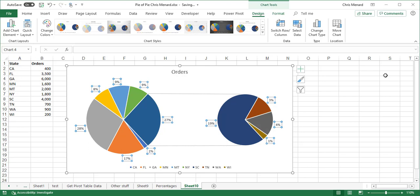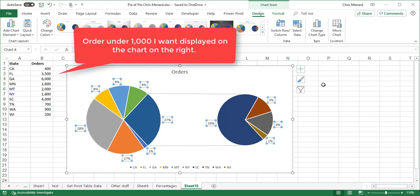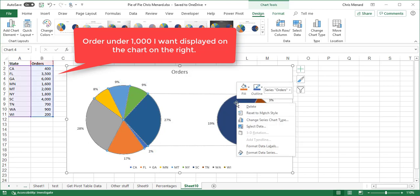I have some of the states have orders under a thousand. That would be B2 and then B9 through B11. I want those orders in the chart on the right. So I'm going to right-click this chart on the right, Format the Data Series.